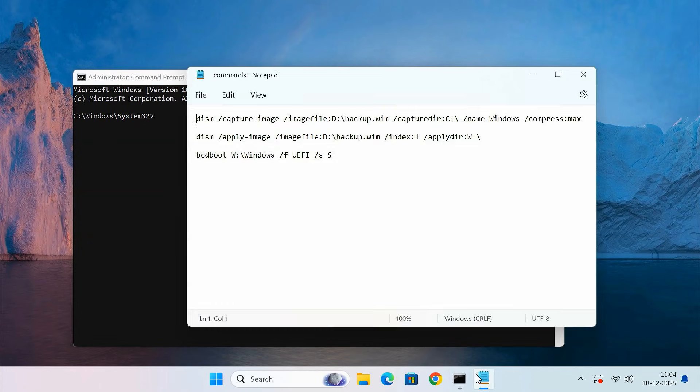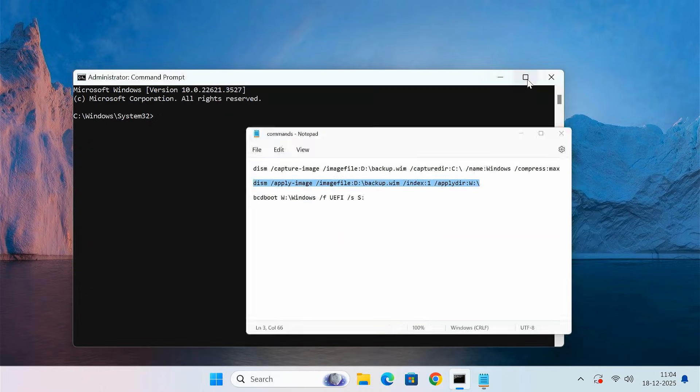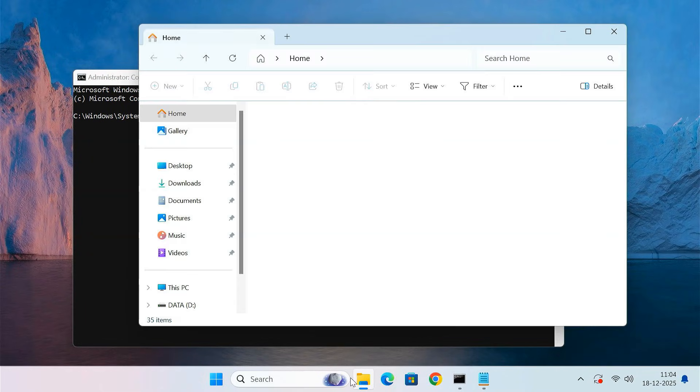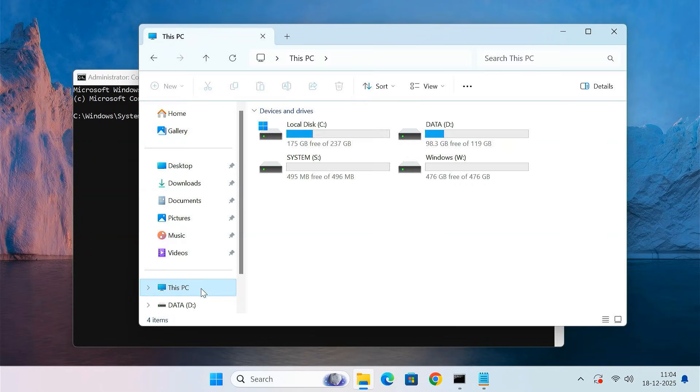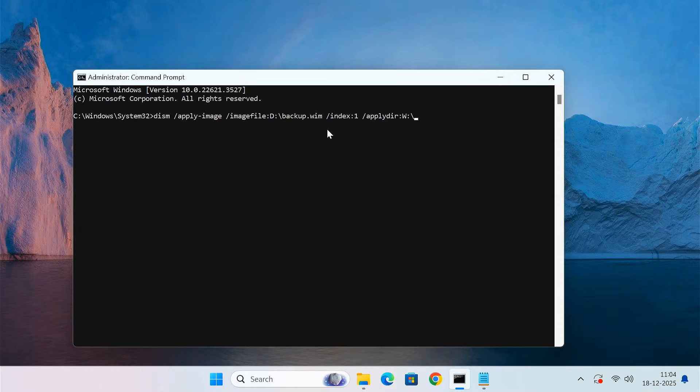Once the Command Prompt opens, type the following command and press Enter. Make sure you change the drive letter according to where your backup.wim file is saved on your system. In my case, the backup file is saved on the D drive. This command will extract the Windows backup and install it onto the new drive.